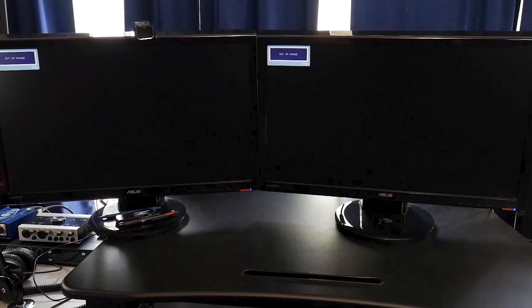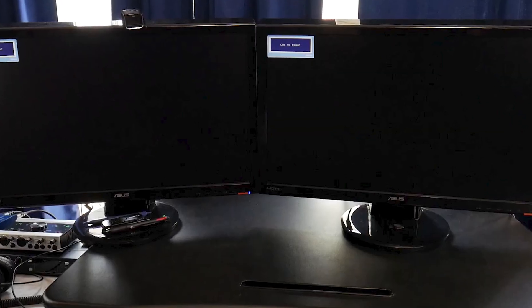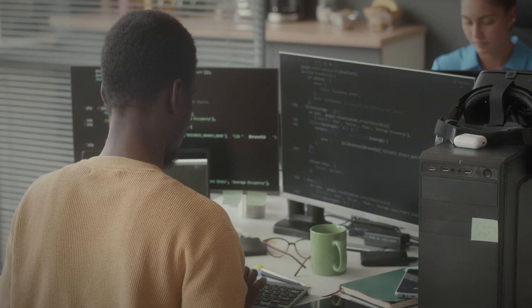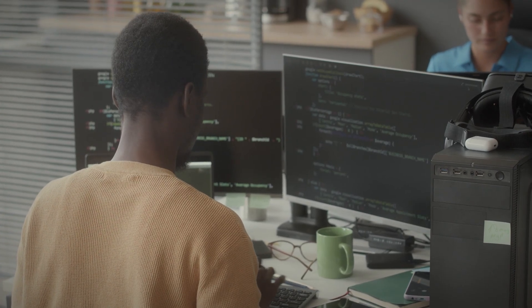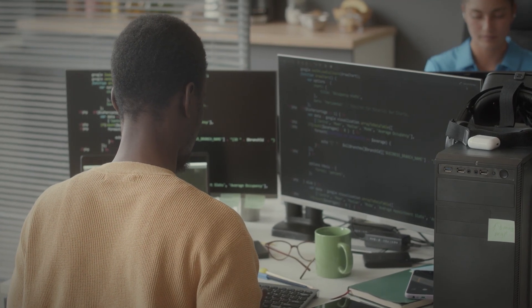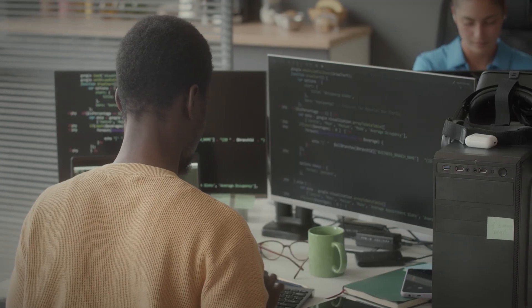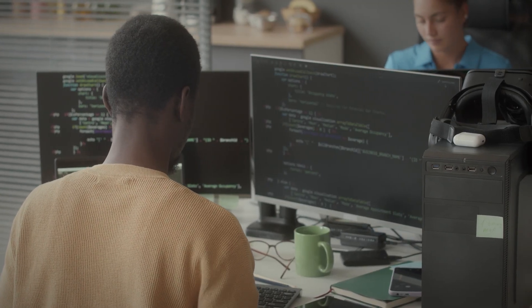If you're using a dual monitor setup and one screen is working, you don't need Safe Mode. You can simply open Windows Settings from the working monitor and adjust the resolution from there.